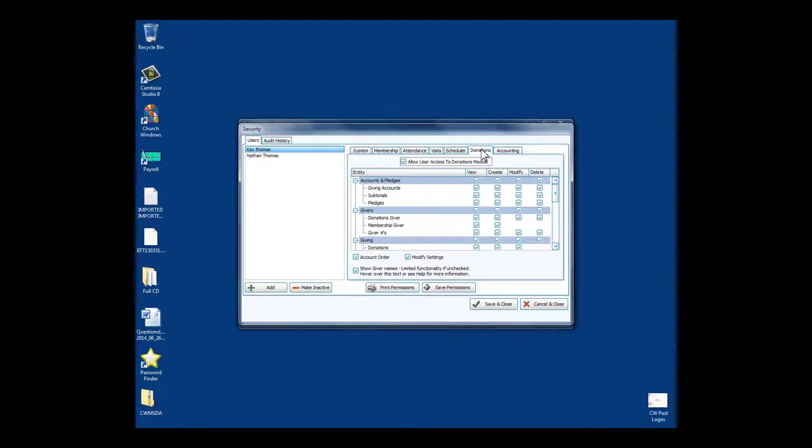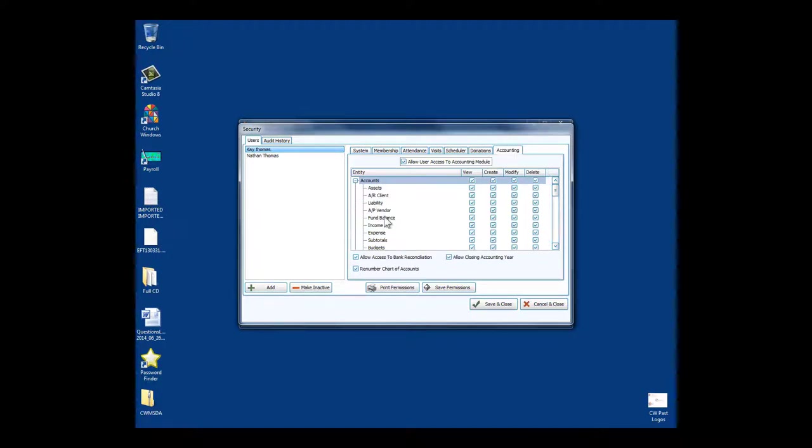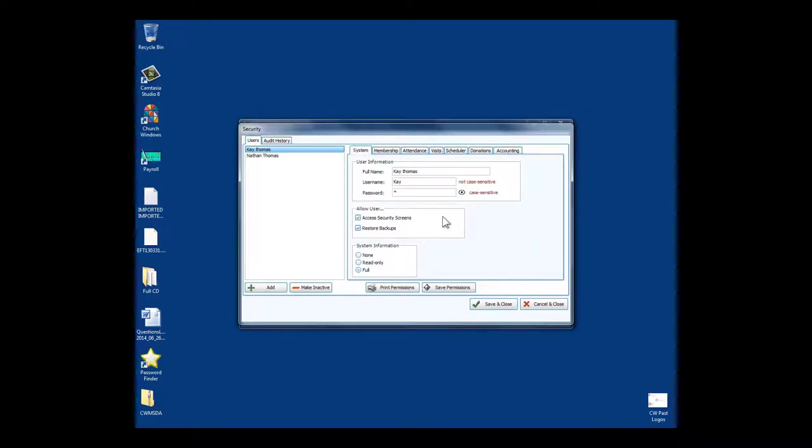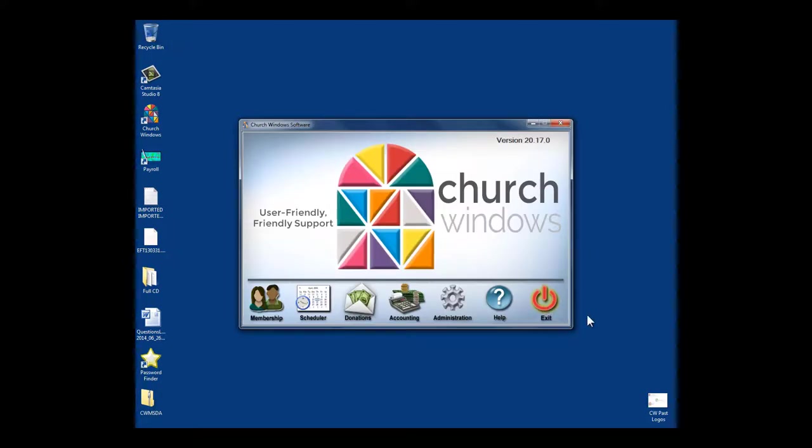With donations, you can set up security so that maybe one person does the donation entry and then someone else comes and double-checks the totals and does the posting. Or maybe with accounting, one person enters the bills as they arrive, someone else later in the month comes in, approves them all, posts them all, and prints them.